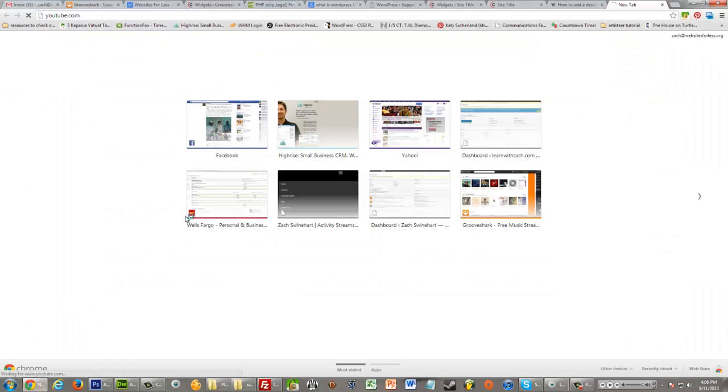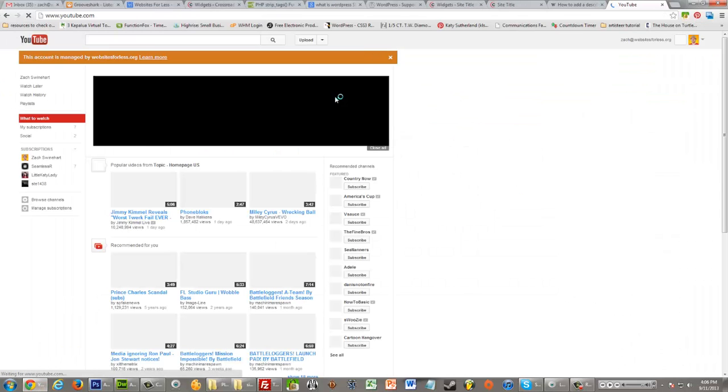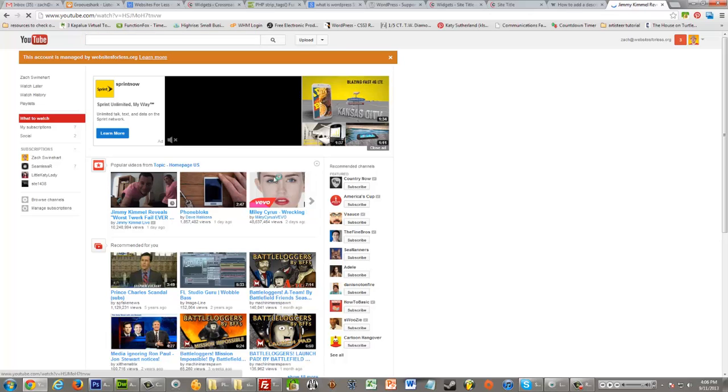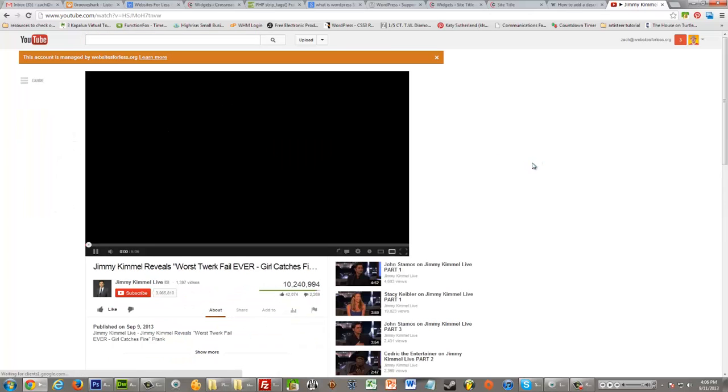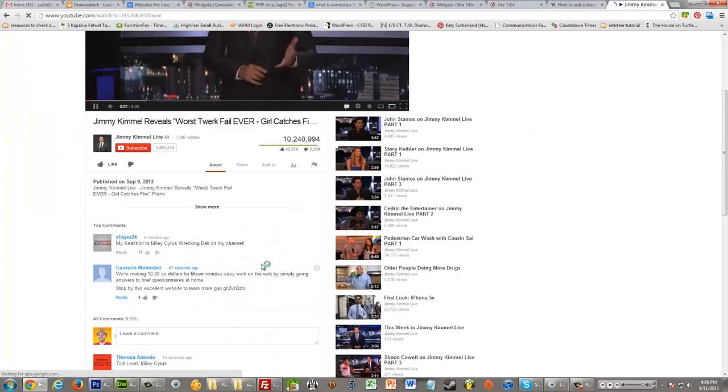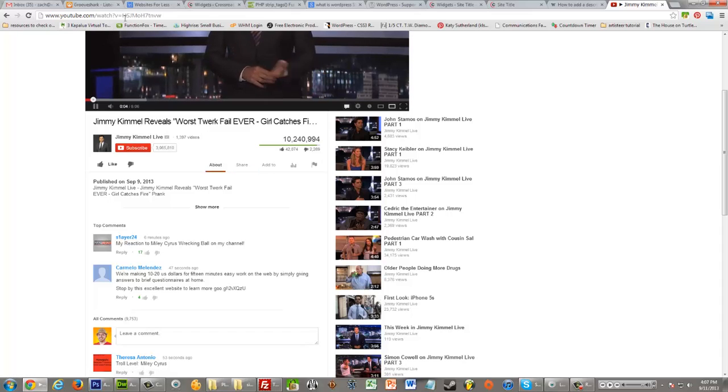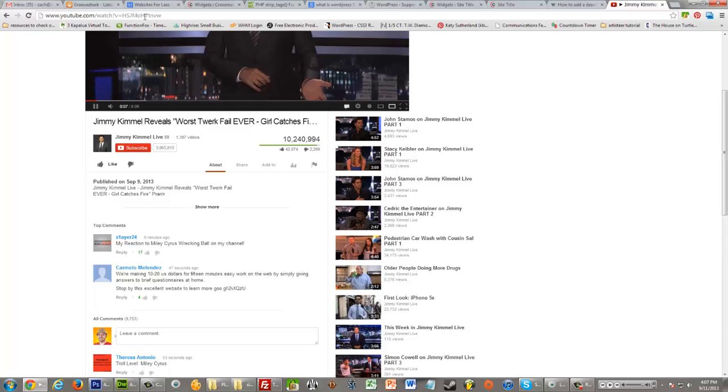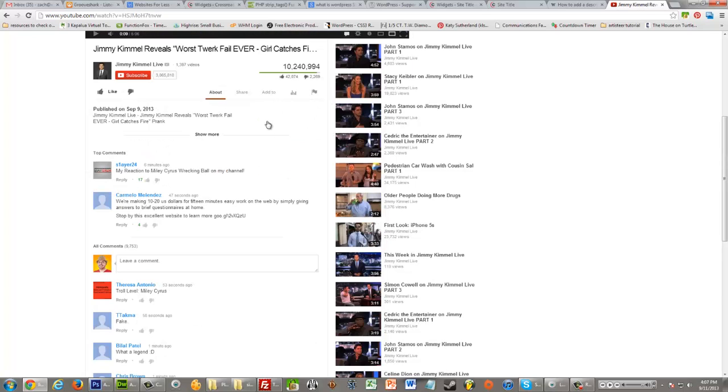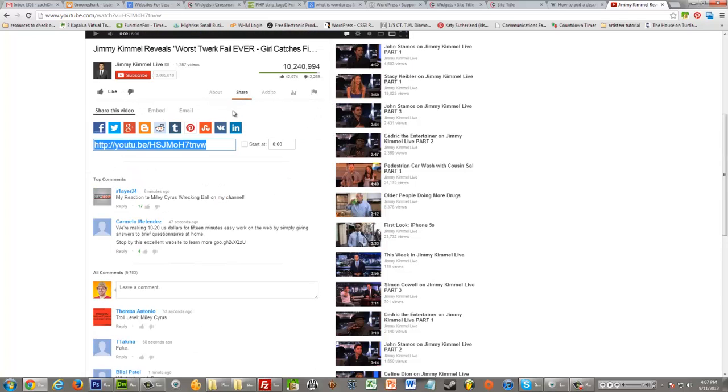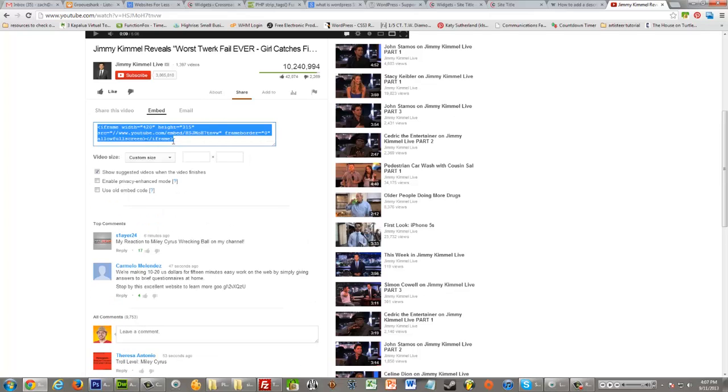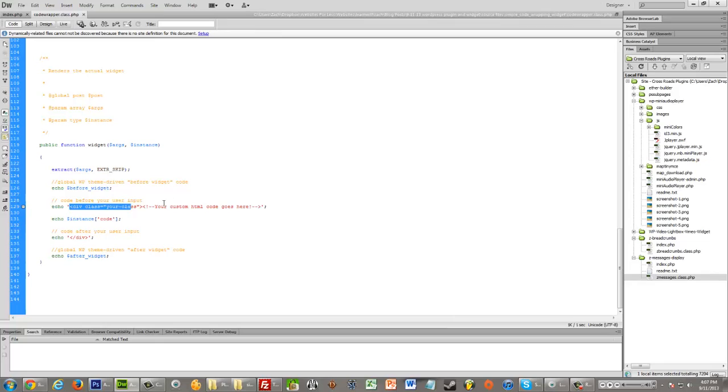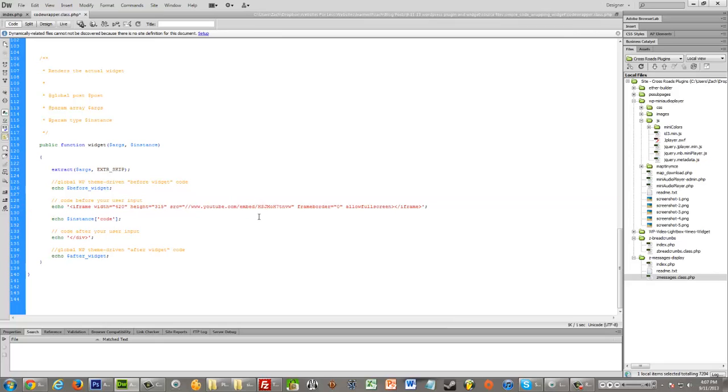Let's say we go to YouTube and we just embed this Jimmy Kimmel video, for example. And if we look up at the top, we see that it's got this HSJMOH... Let me pause it. So if I go share and then embed, I'm going to just grab this whole code. I'm going to copy it. And then I'm going to paste it just right here for now. So instead of it having all this div and stuff, let's paste that there.